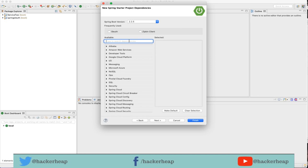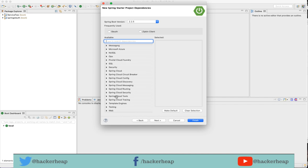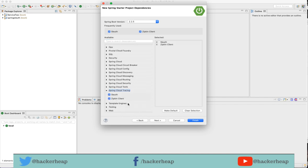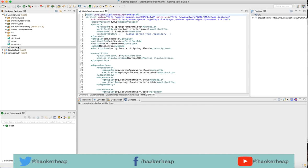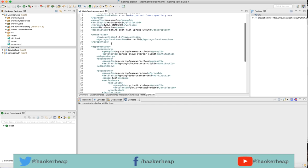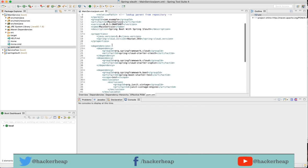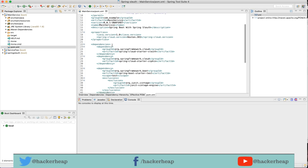I want dependencies for tracing. Let me add the Sleuth dependency which comes under Spring Cloud tracing, the Sleuth and the Zipkin client. I want both of those dependencies to be added for tracing. I also need Spring Boot starter web and Spring Boot starter web services. Let me add both of those dependencies.